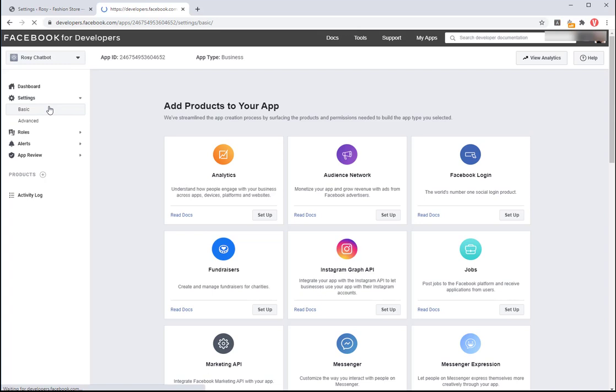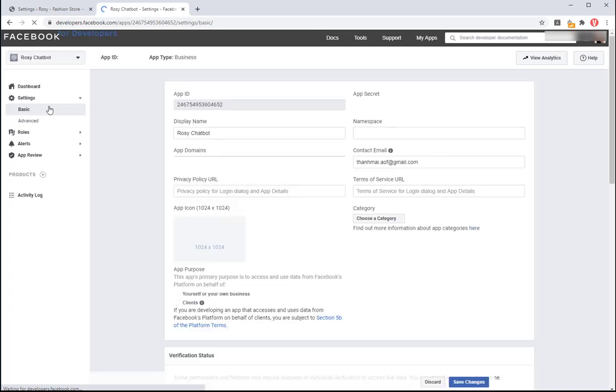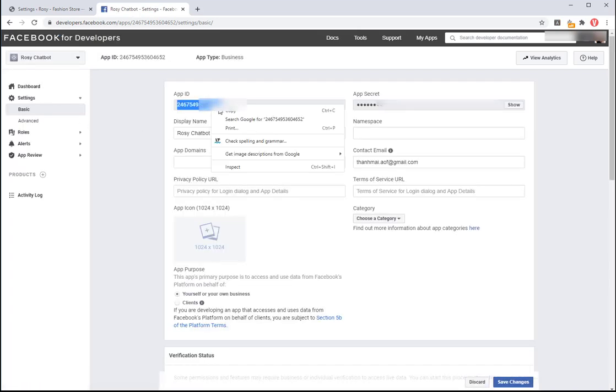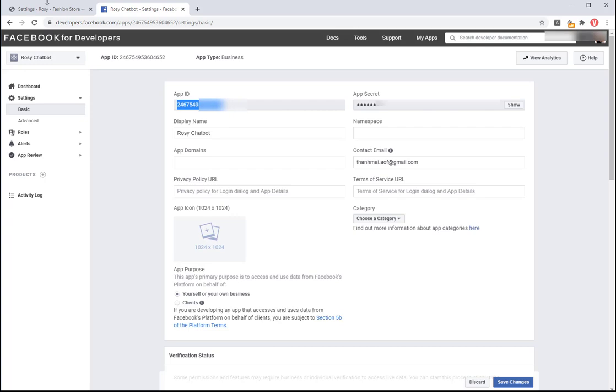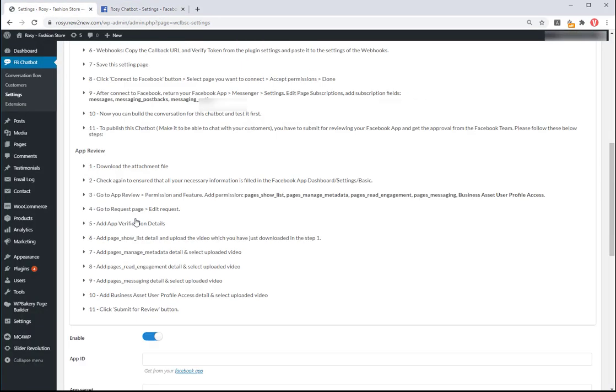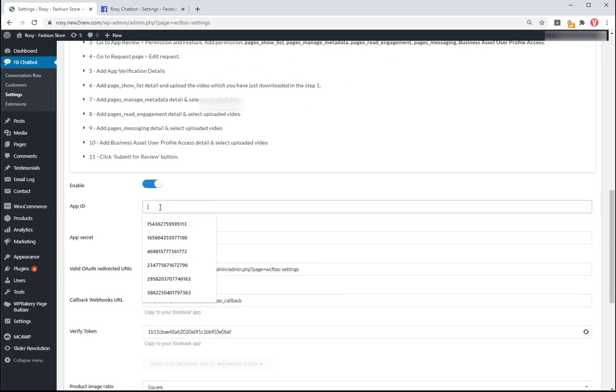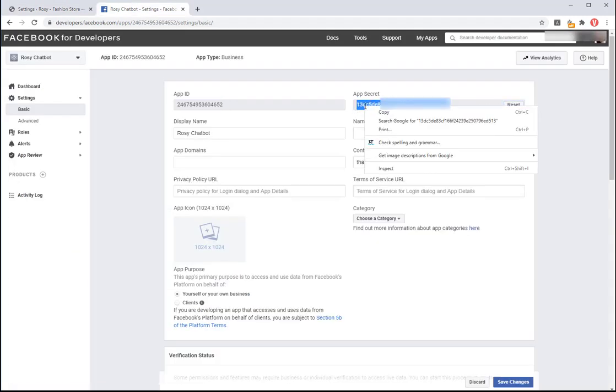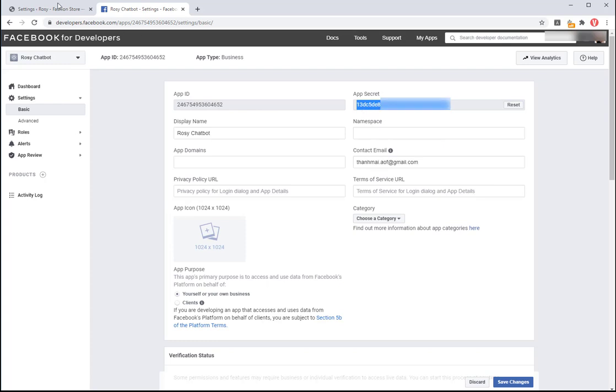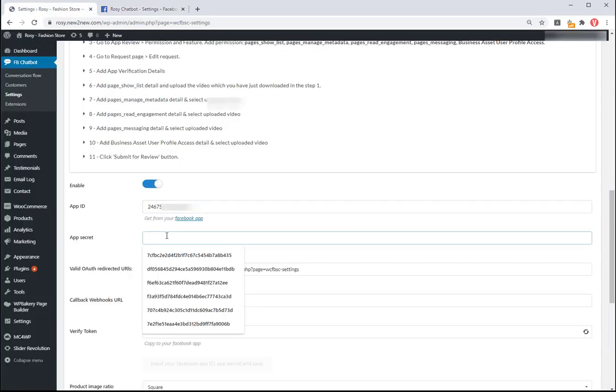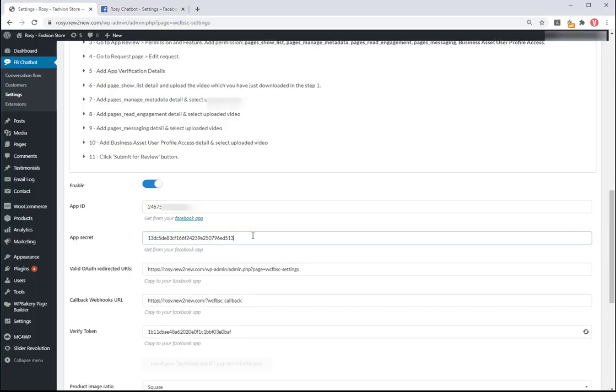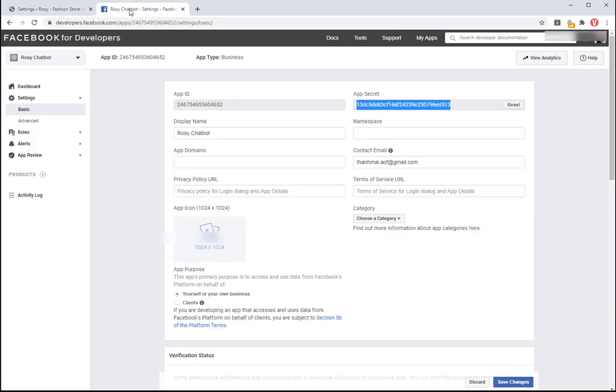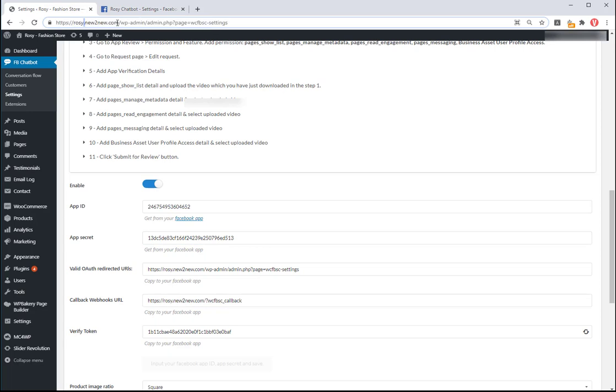On the dashboard of the Facebook app, open settings basic. Copy app ID and app secret from the app page to the setting area of the plugin. Insert the app domains, terms of service URL, privacy policy URL with your page's URL.